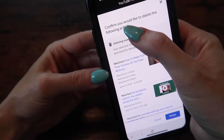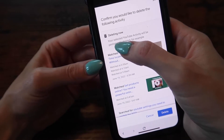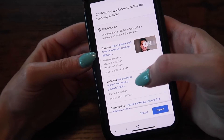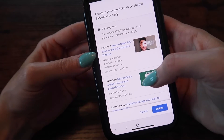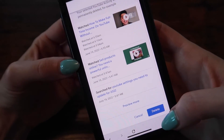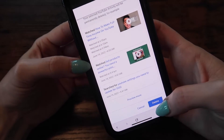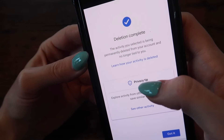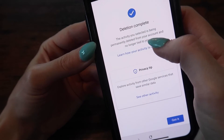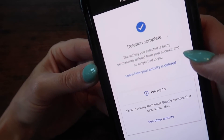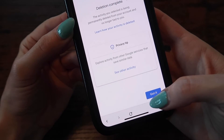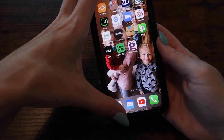It says confirm you would like to delete the following activity. Deleting your selected YouTube activity will be permanently deleted. Go ahead and click that delete button. It says deletion complete — the activity you selected is being permanently deleted from your account and no longer tied to you. Click the Got It button on an iPhone to clear everything out.